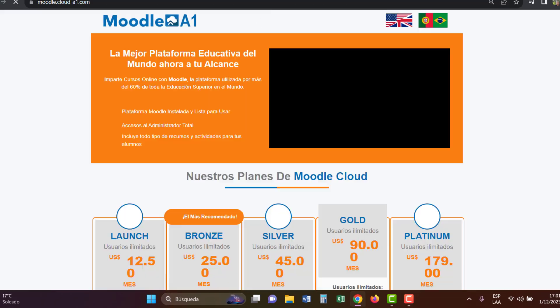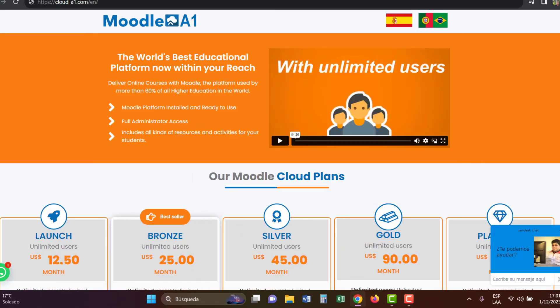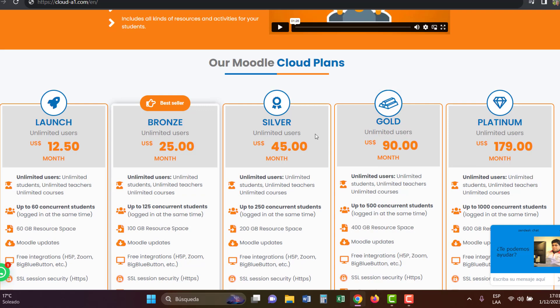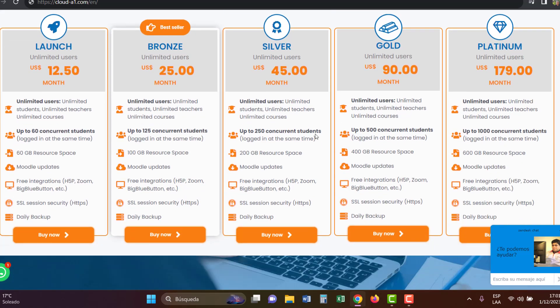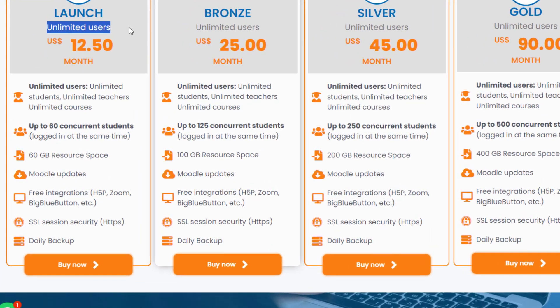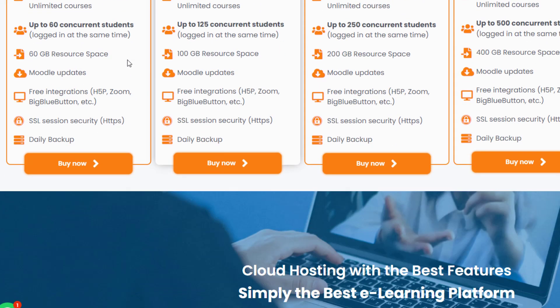Take a look at the plans. They all offer unlimited users. The launch plan is perfect for launching your e-learning project. It includes unlimited users, 60GB of space, SSL certificate, and backups.